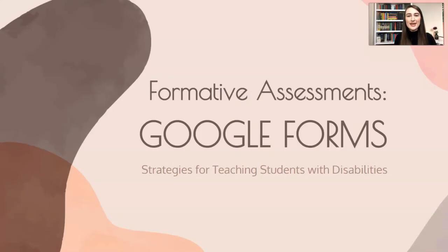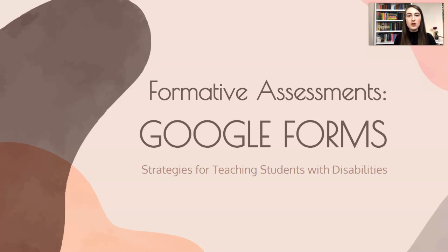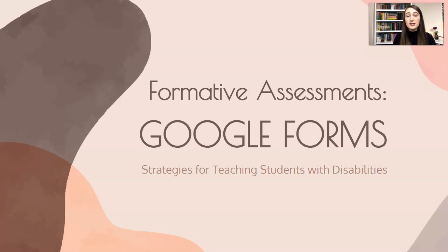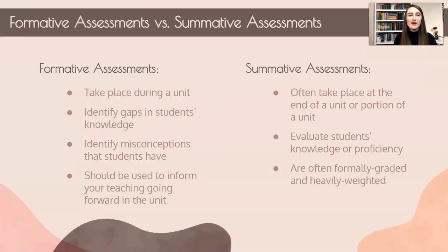But let's get into Google Forms. We are going to do a deep dive on Google Forms today, which is a very useful resource and tool for formatively assessing students online. So let's just jump into it.